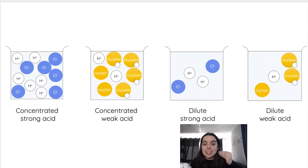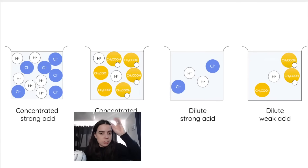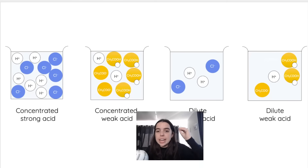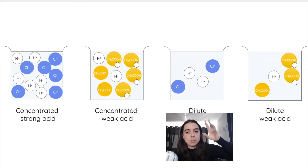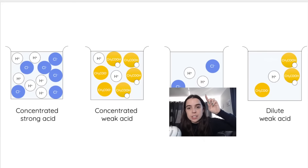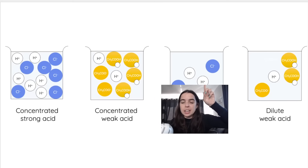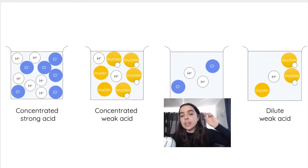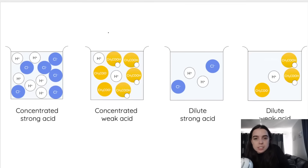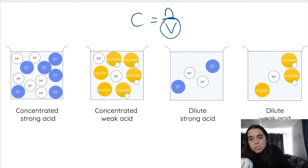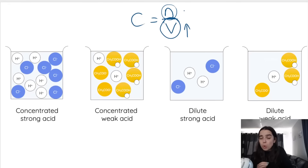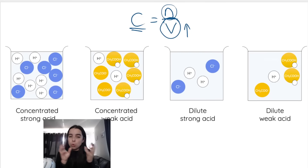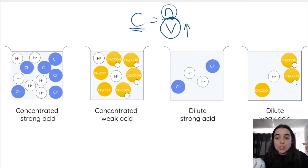This diagram illustrates the differences. Concentrated acids — regardless of whether they're weak or strong — have many particles relative to the volume. Dilute acids — again whether strong or weak — have a small number of particles in a large volume of water. Think about the formula C = n/V. If you have a large volume of water and small moles, you get a small concentration. If you have a small volume but more moles, your concentration will be higher.